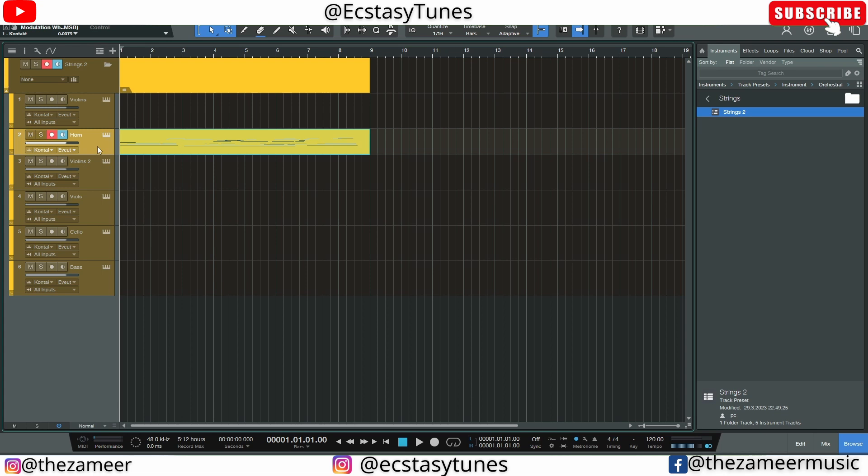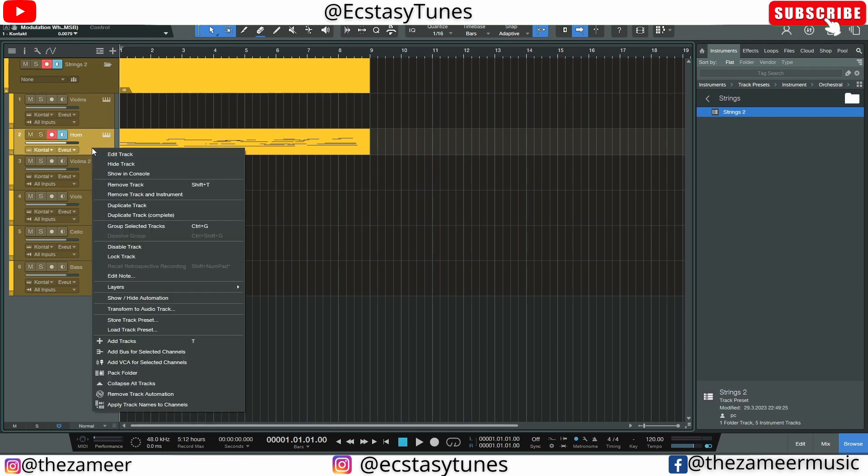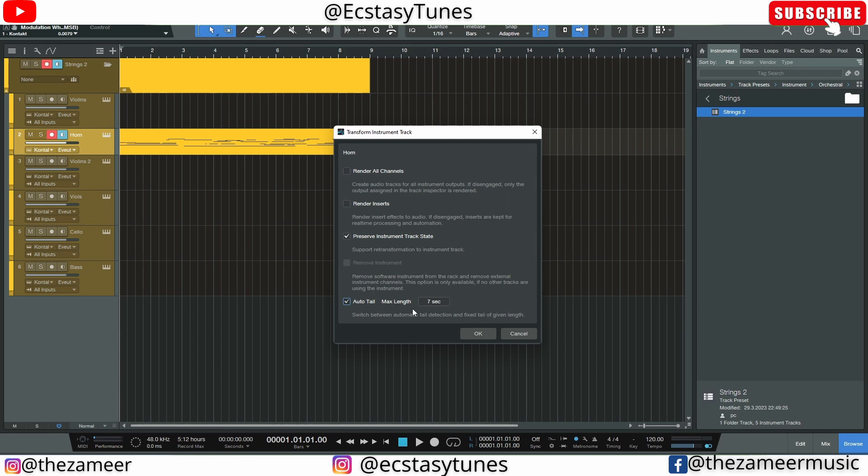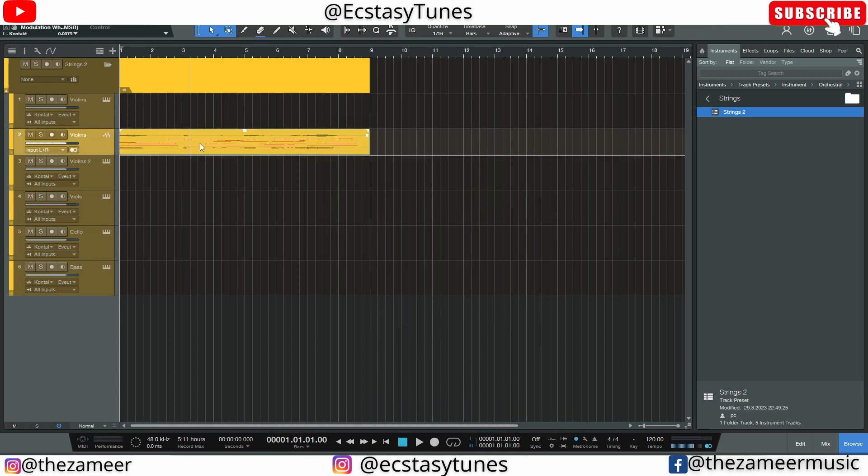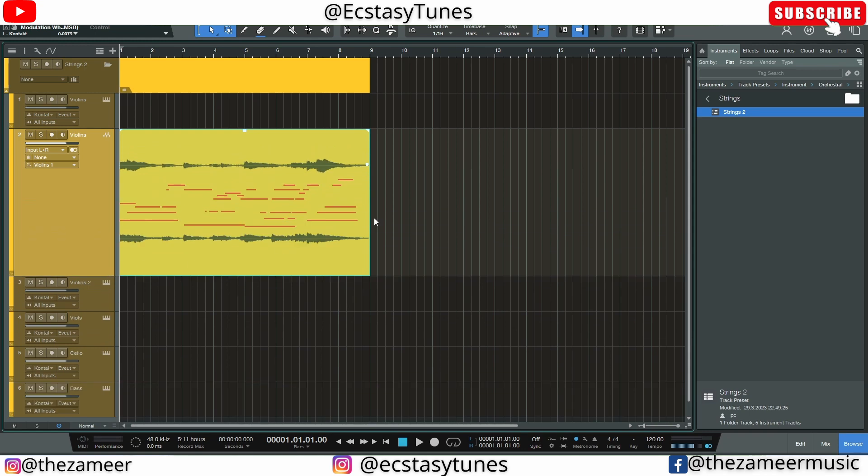The next feature that I like in Studio One is the Transform feature. What is Transform Track? Let me show you guys. I have this piano instrument track here. I'm going to right-click on it, go to Transform to Audio Track. I'm going to click on this and it's going to ask me whether I want to render all channels. I'm going to uncheck that because I'm not going to render all the channels in this Kontakt library. And I'm going to also add the Auto Tail. I'm going to add some tail here. Maximum length is seven seconds. That's good. And I'm going to hit okay. Now this piano track is being transformed to an audio track.